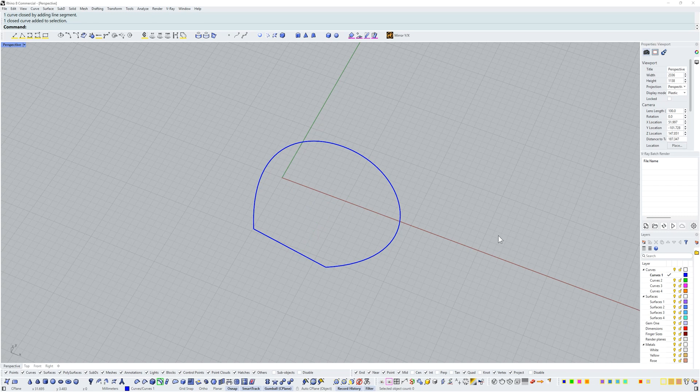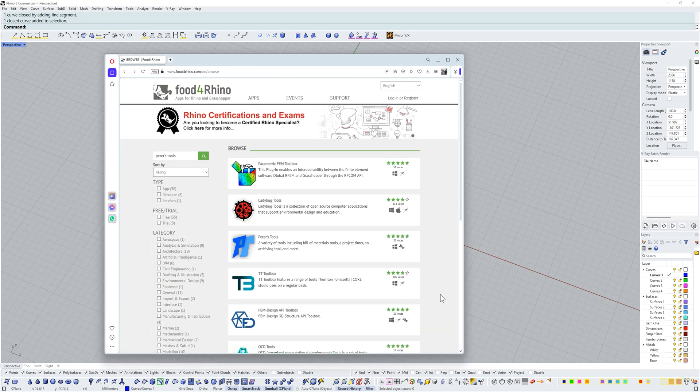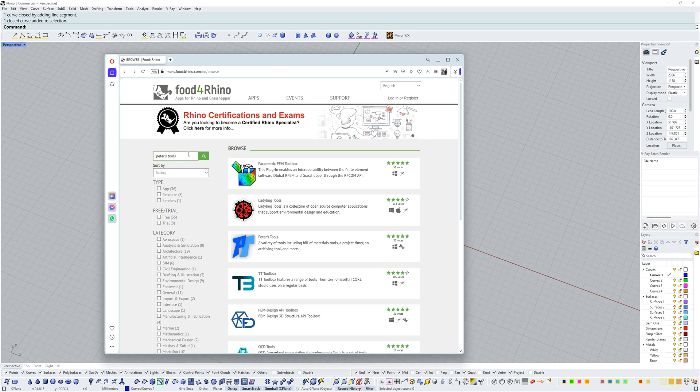Let's take it one step further. I want to go to Food for Rhino and here you can get a whole bunch of additional add-ons for Rhino. We're going to search for Peter's Tools and once we've searched we can come to Peter's Tools and click on this.